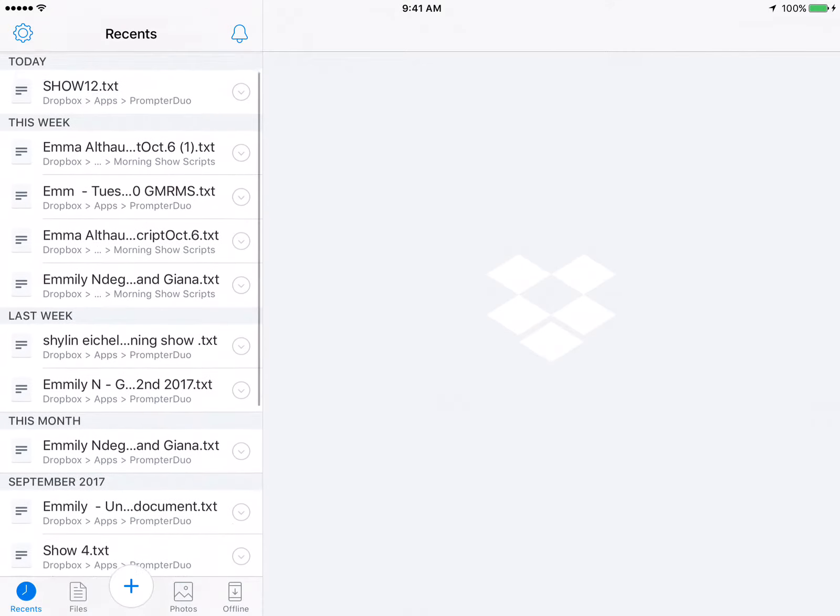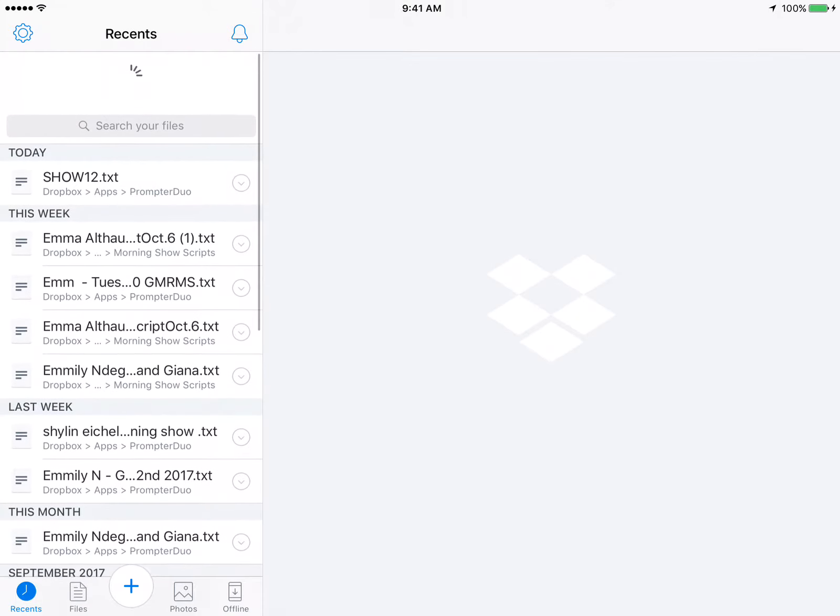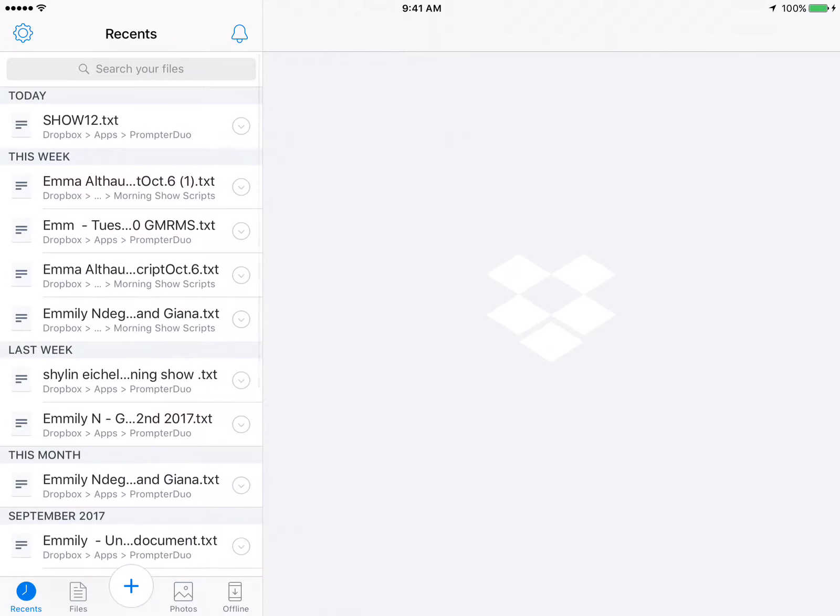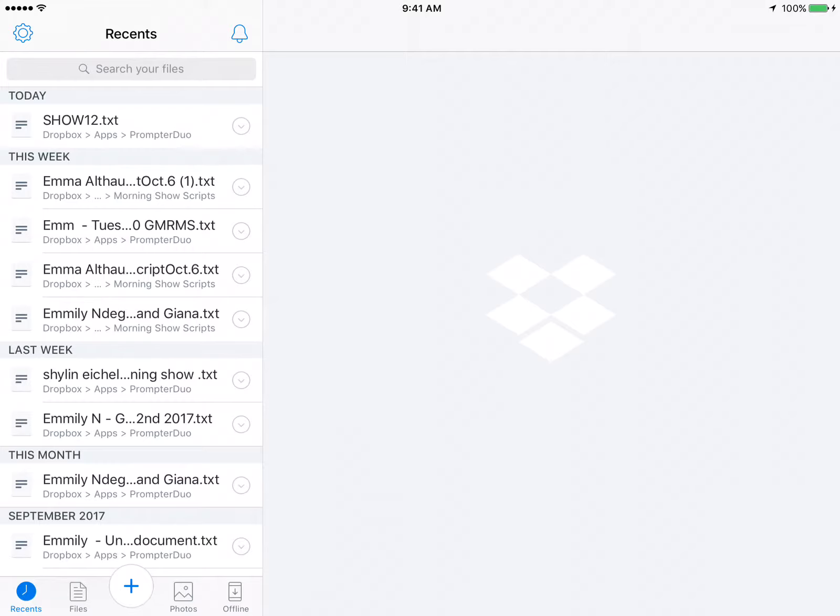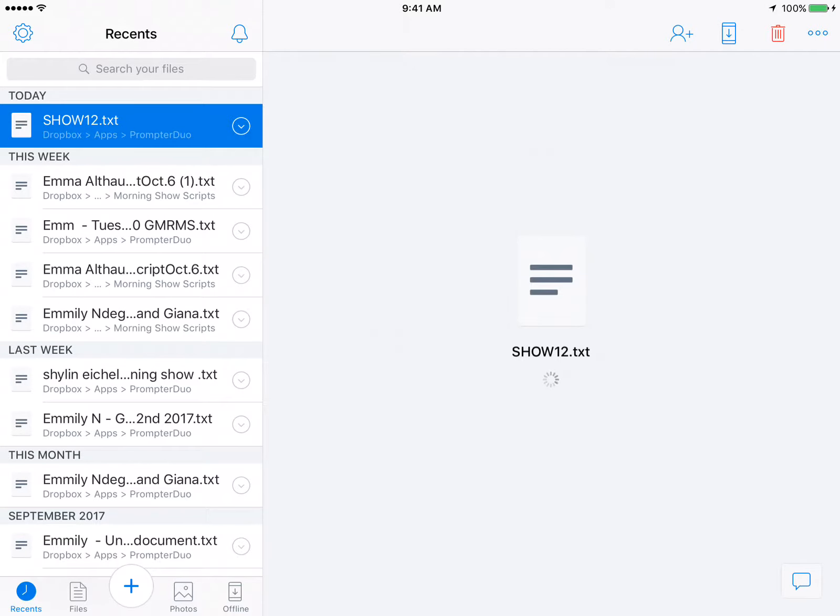In this case Emma uploaded so it's helpful to use the show number. Right up here I got show 12 so we'll use that one. So I click on it.